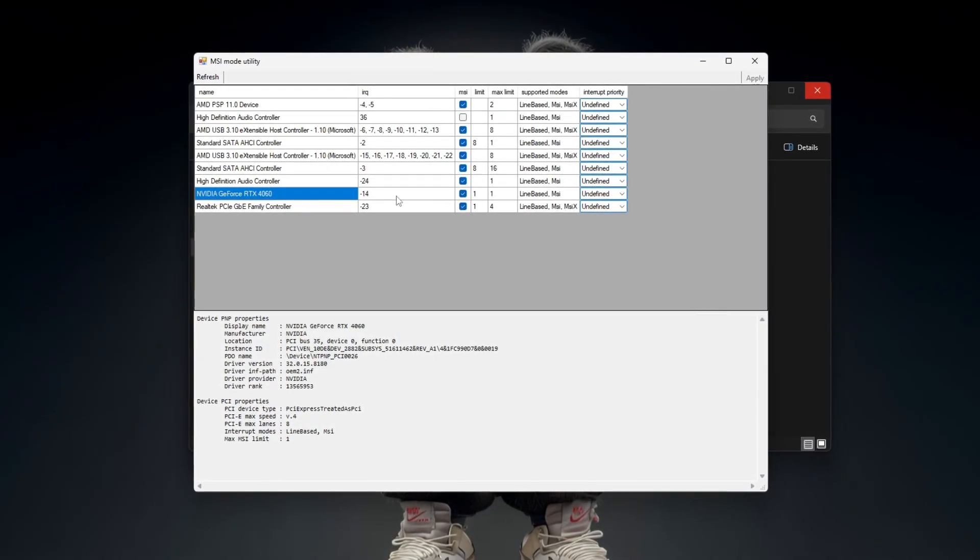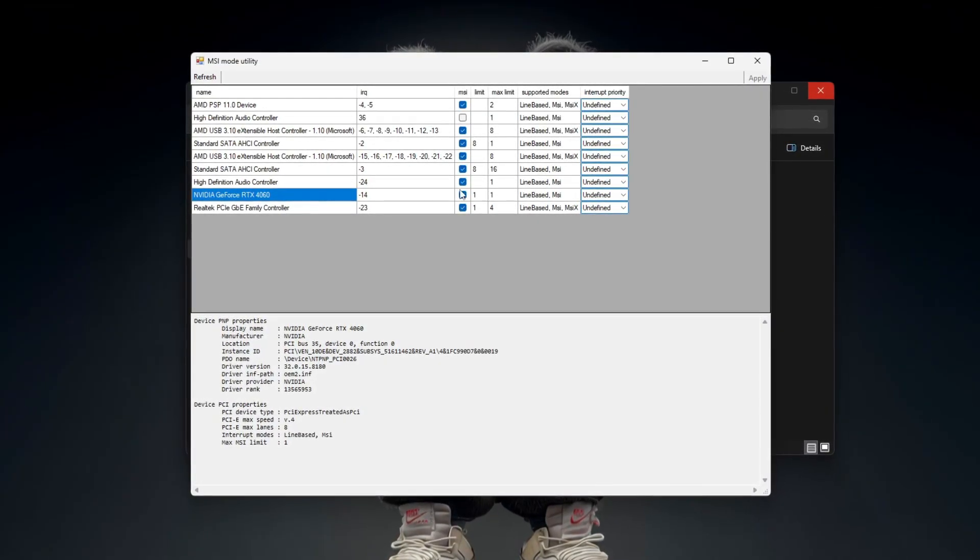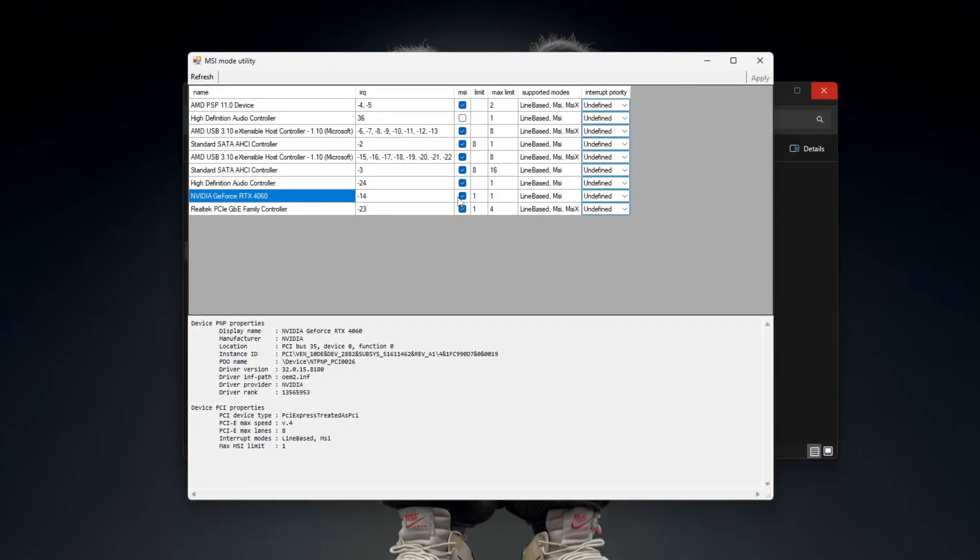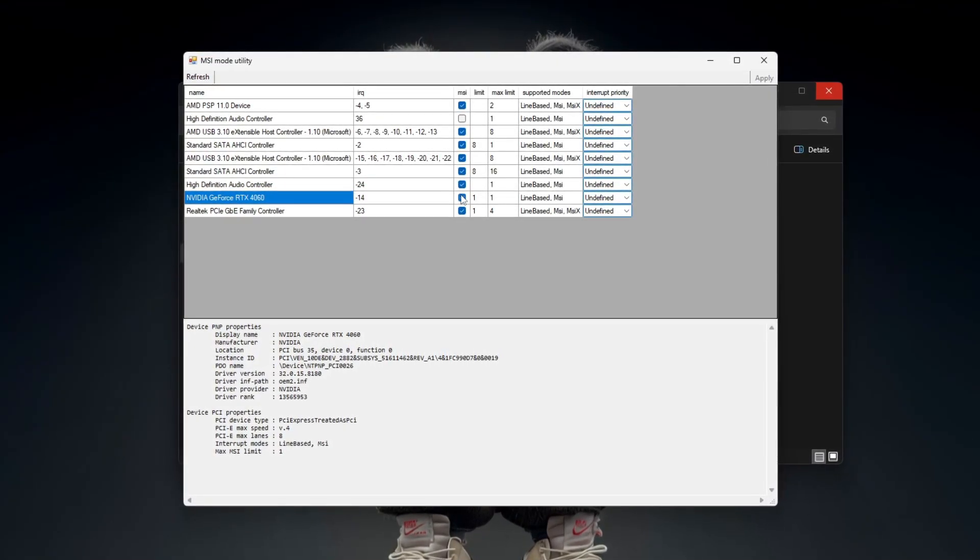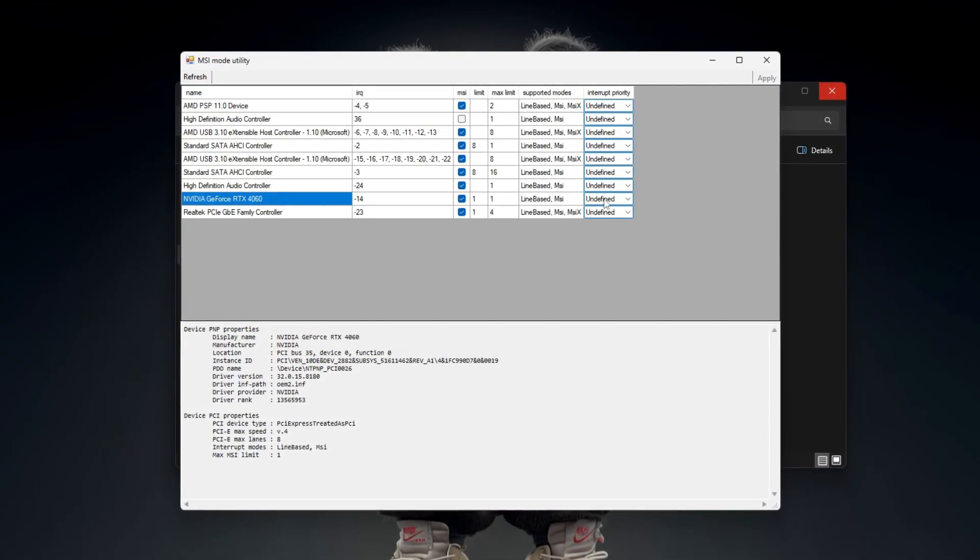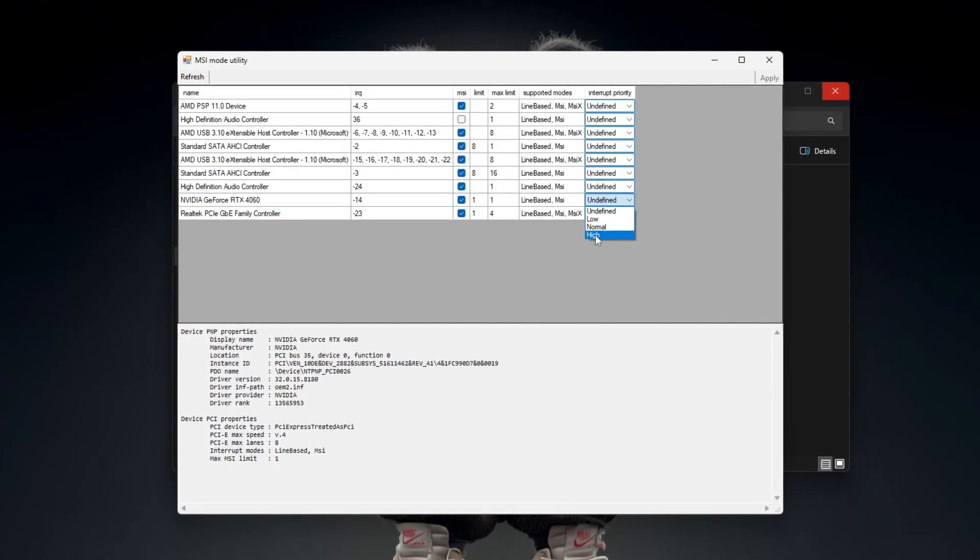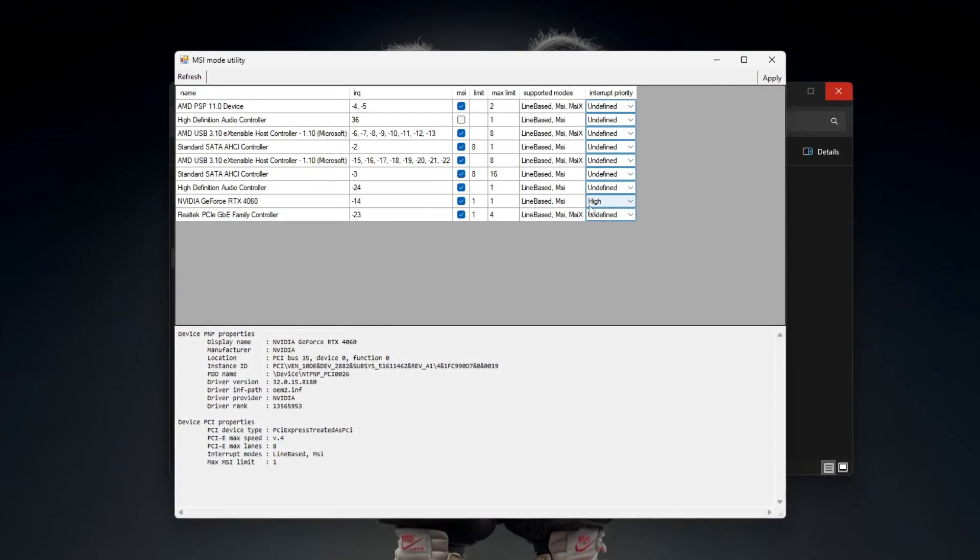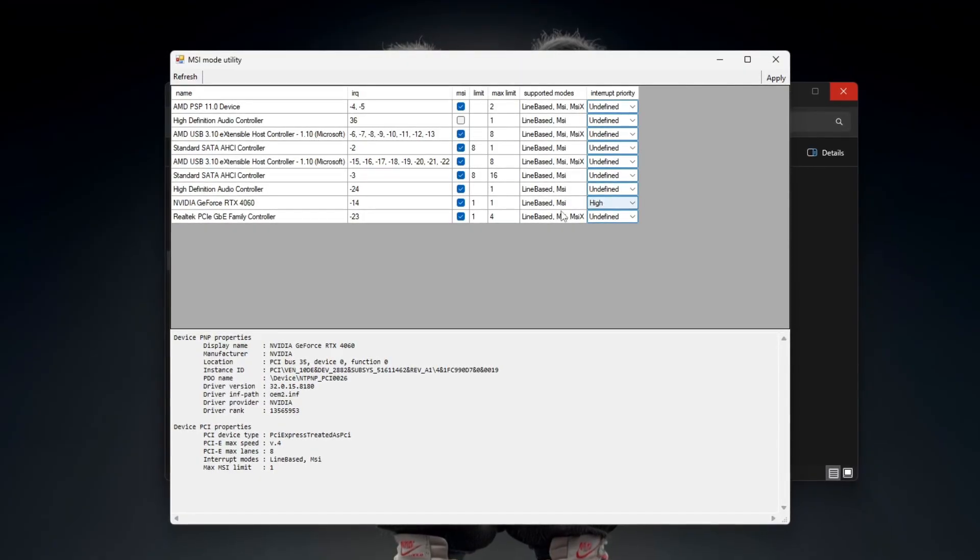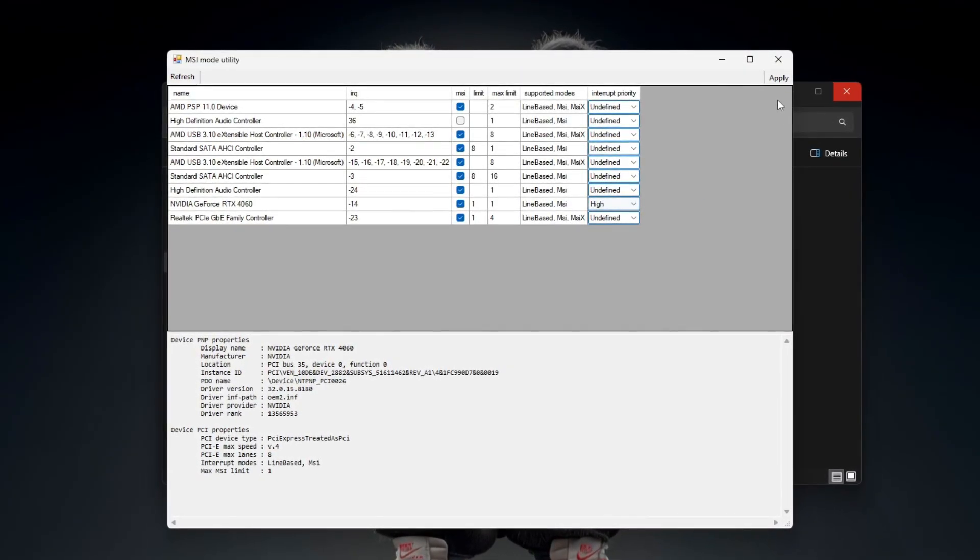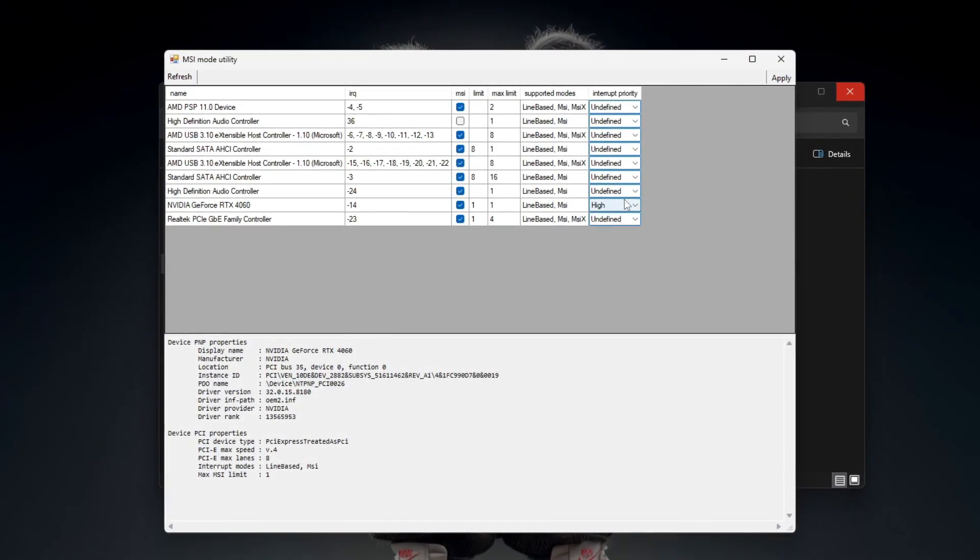After that, look for a small checkbox called MSI mode. Click the checkbox to turn it on. Next, find the priority drop-down menu and set it to high. Make sure you do not change anything else inside the utility. When everything is set, scroll down to the bottom and click the apply button.